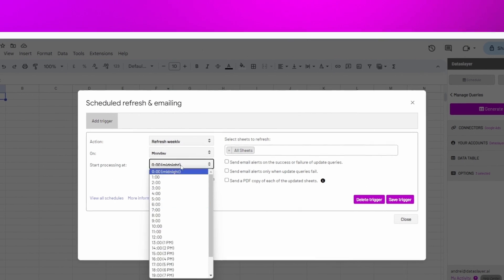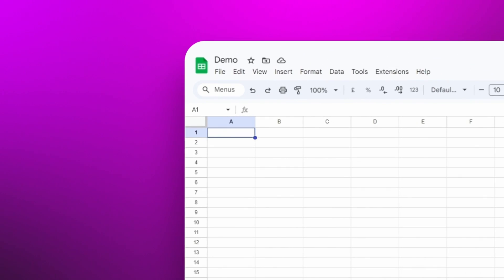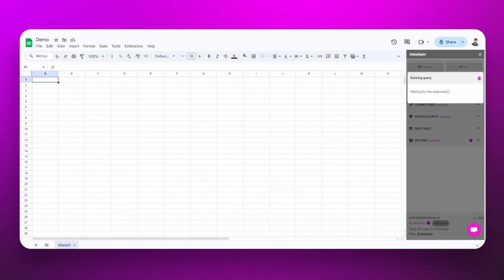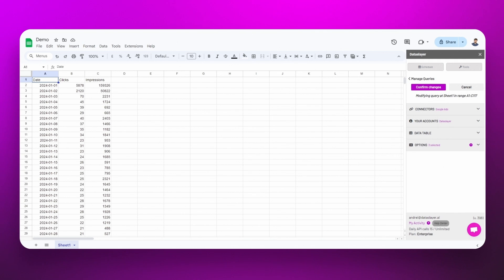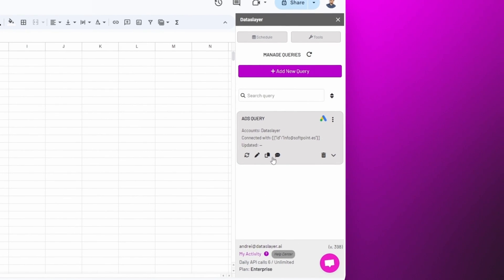And finally, we select the cell where we want the data to be imported and click on Generate Table. All queries created will be visible here, where you can refresh, modify, duplicate, report an issue, or delete.